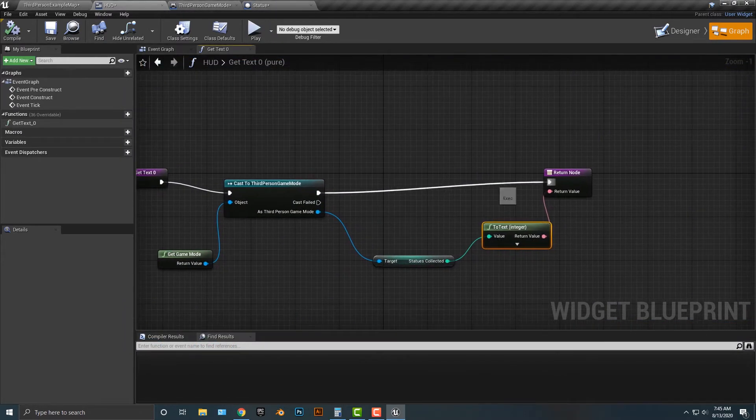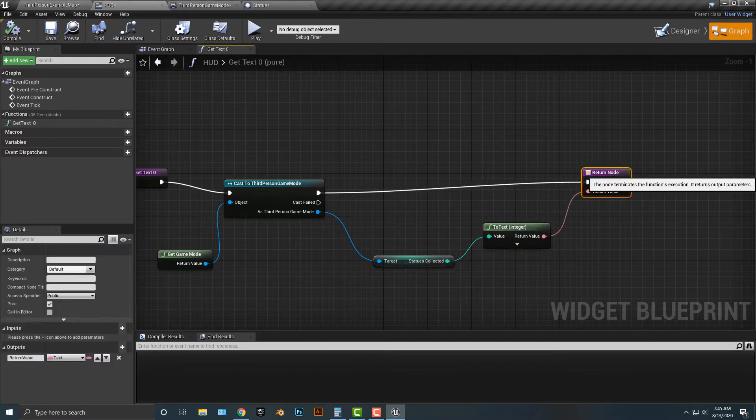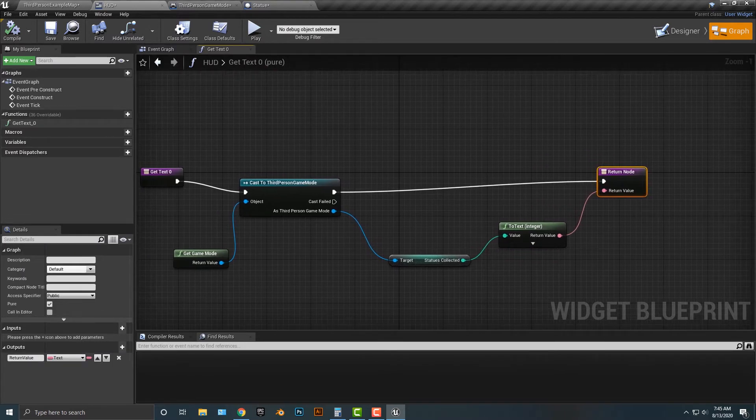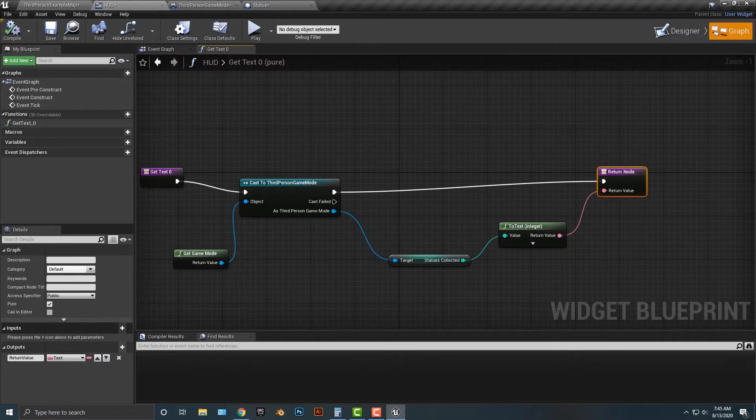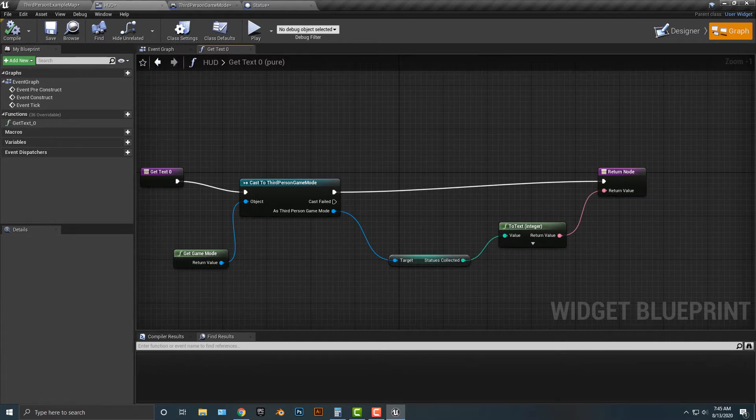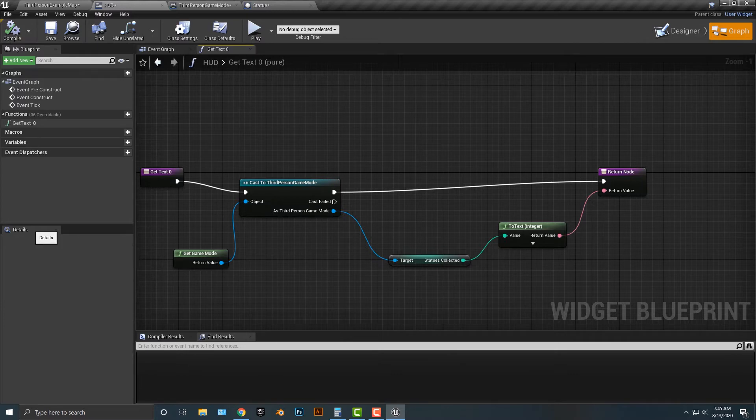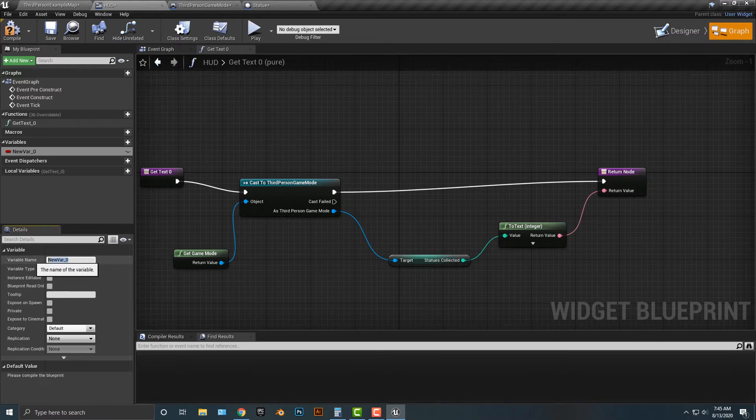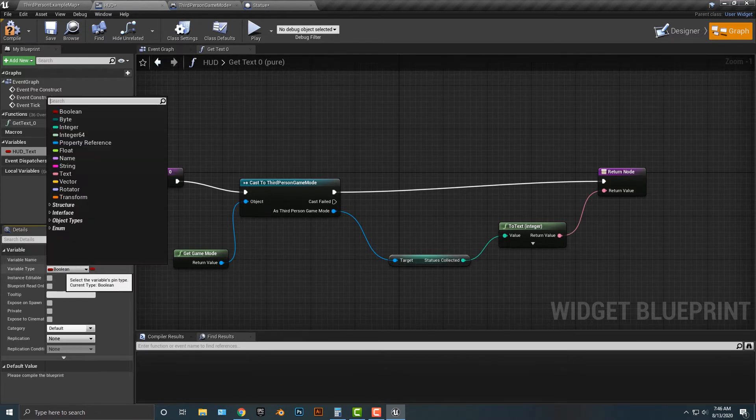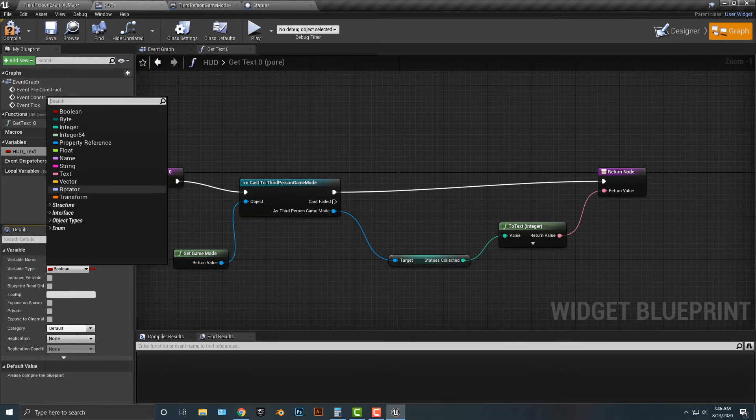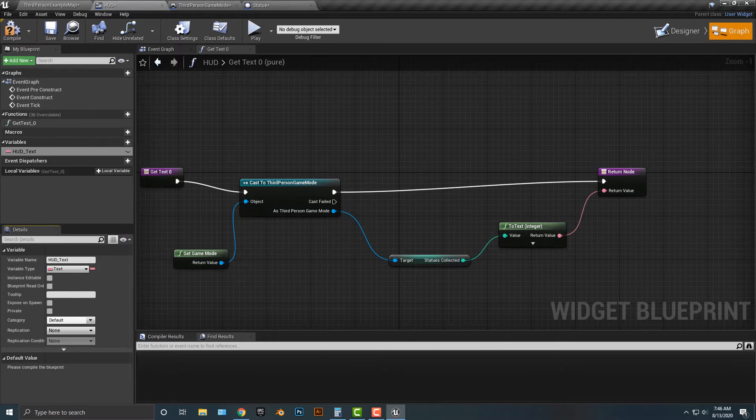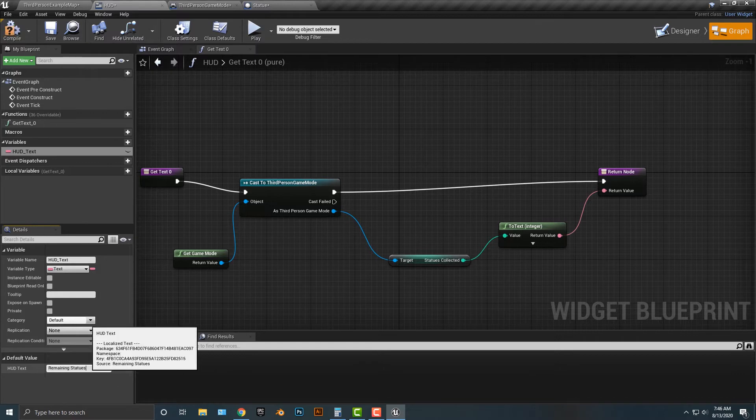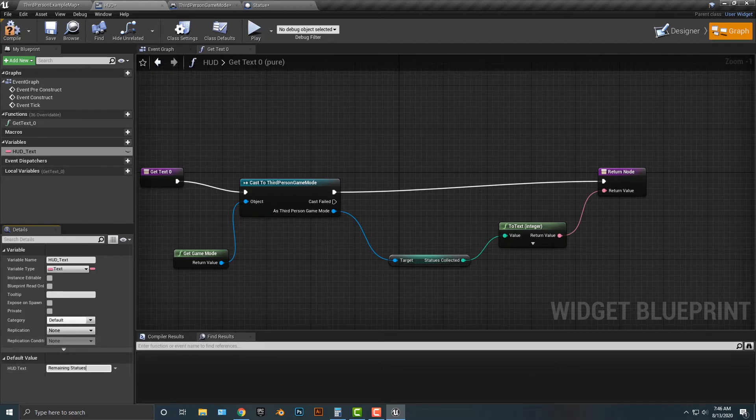Okay, the next thing we're going to do, though, is we want to maybe add some text to that. So how do we do that? Well, it's actually quite simple. I'm going to add in, click here into variables. We're going to call this variable hud text. We're going to make this of type text. We're going to compile that here, and then we're going to call this remaining statues. That's essentially what we're going to do there.